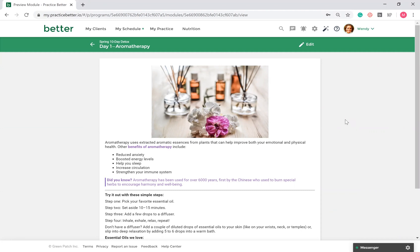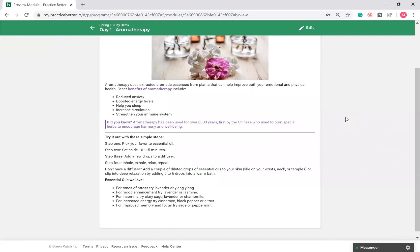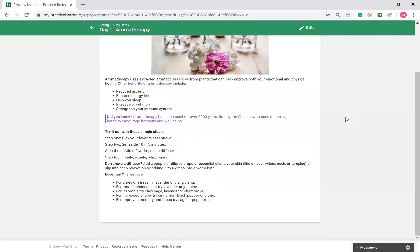A Fixed Date program, as the name suggests, is for a fixed period of time. Clients will enter in the program together and receive content at the same time. An Evergreen program can be run like an e-course and allow the client to run through the program on their own. You can have multiple clients in the program at different stages. Content and modules are released according to when your client enrolls, for example days or weeks after enrollment.